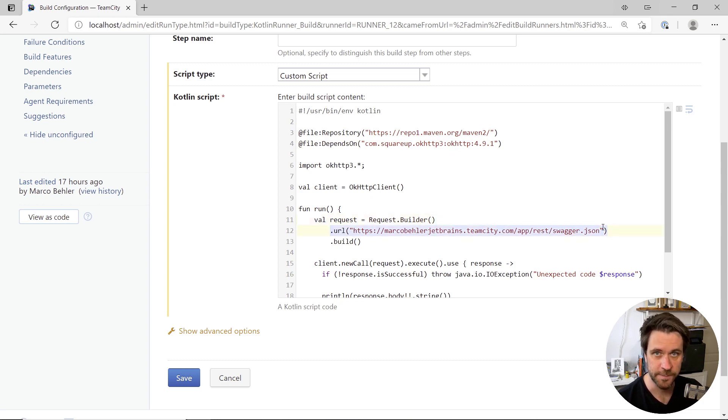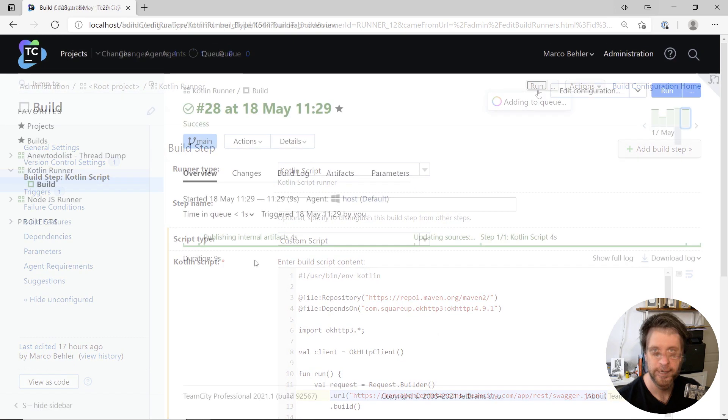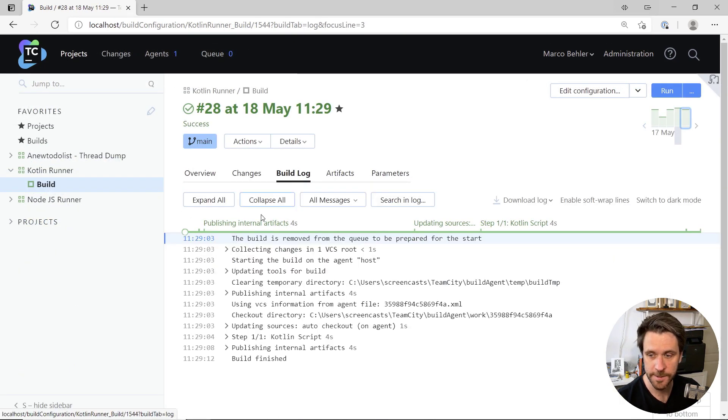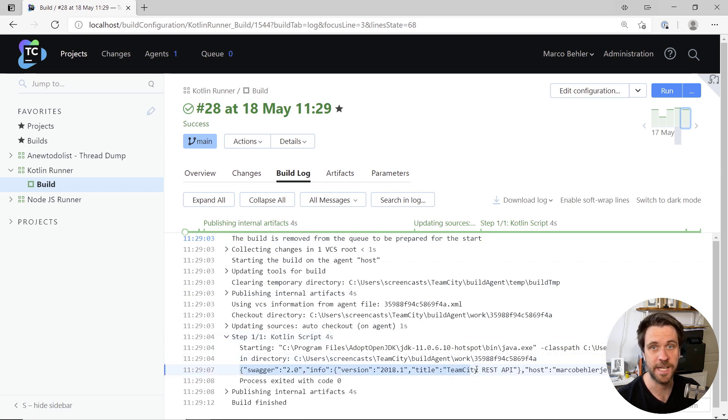Let's run such a build. And when you open up the build log, you'll find your Kotlin script step. And here's the JSON that my Kotlin script downloaded.